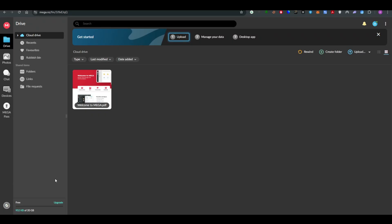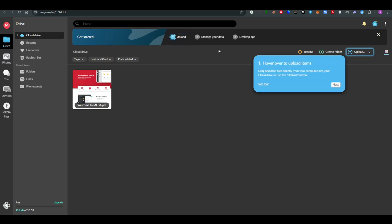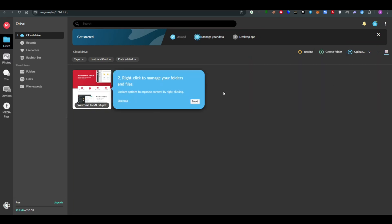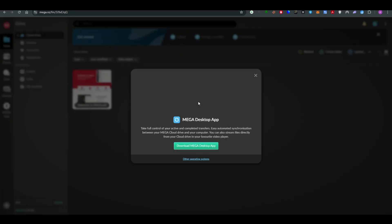What's up everybody, welcome back to the channel. In this video I will show you how to download from MEGA. For that, first you need to upload a folder or file.